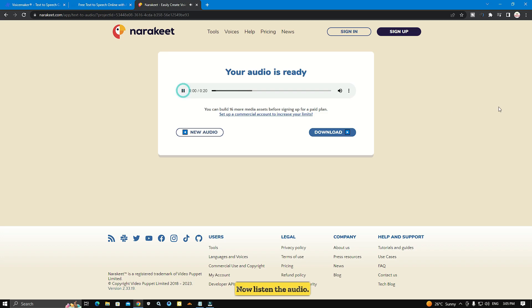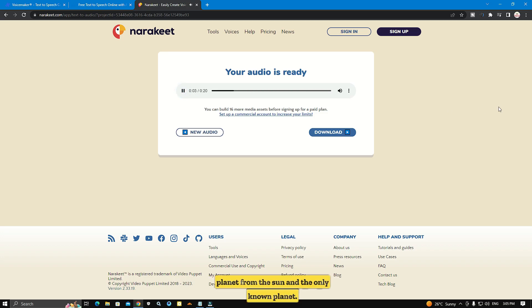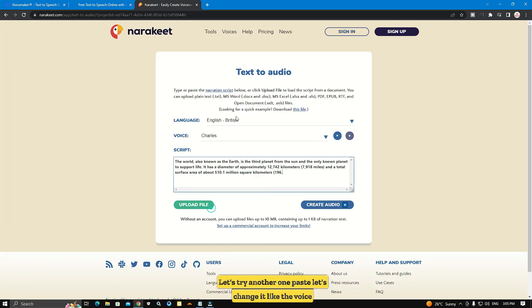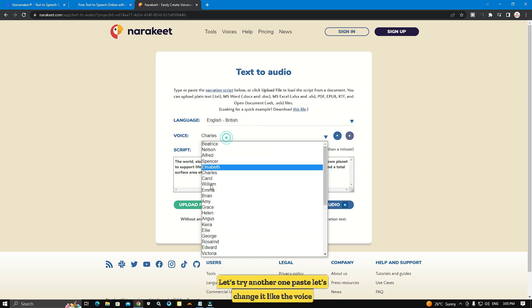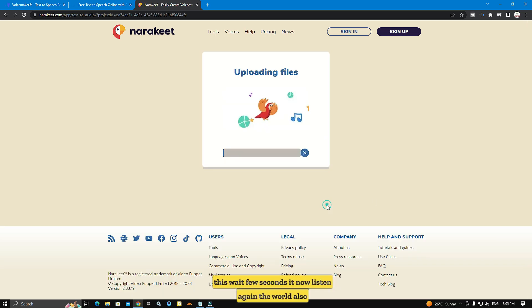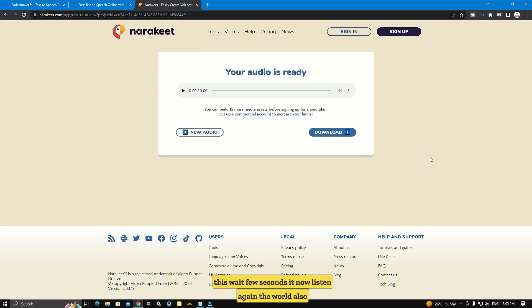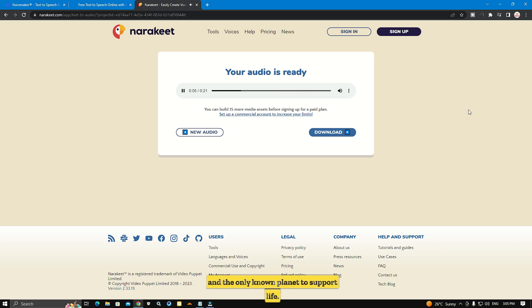Now listen to the audio — the demo plays: 'The world, also known as the earth, is the third planet from the sun and the only known planet to support life.' Click here to download the audio. Let's try another voice — paste text, change the voice, and wait a few seconds. These are the best websites for text-to-speech. You can make your text to audio for your video. Thanks for watching guys.